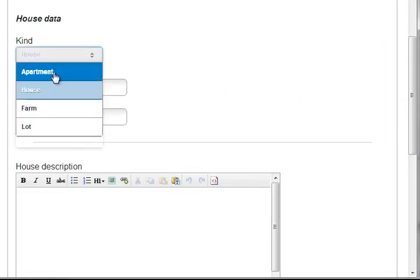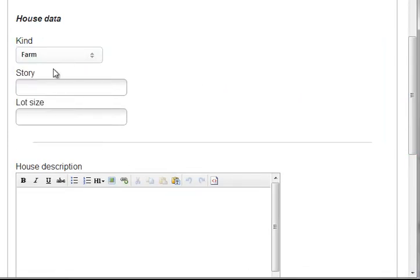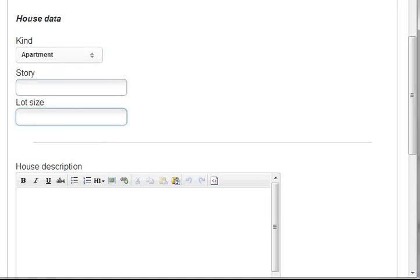House, farm, lot. But I'm seeing the story and the lot size for any house that I choose. This is not what we want to have.